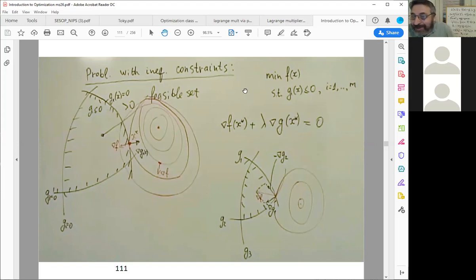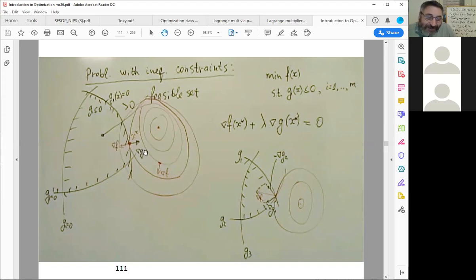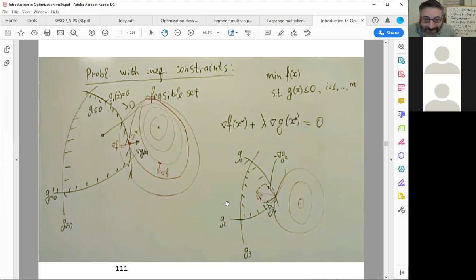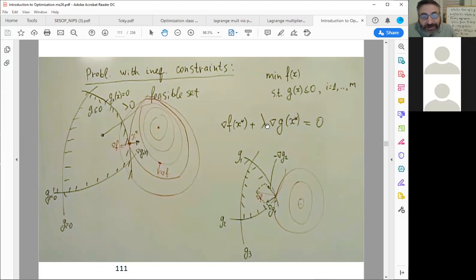The graphical illustration we did is the left image, which explains about 90% of the motivation. The right one just has two active constraints. With two active constraints, you have the more general expression: the gradient of your objective function plus a sum of weighted gradients of the constraints equals zero.